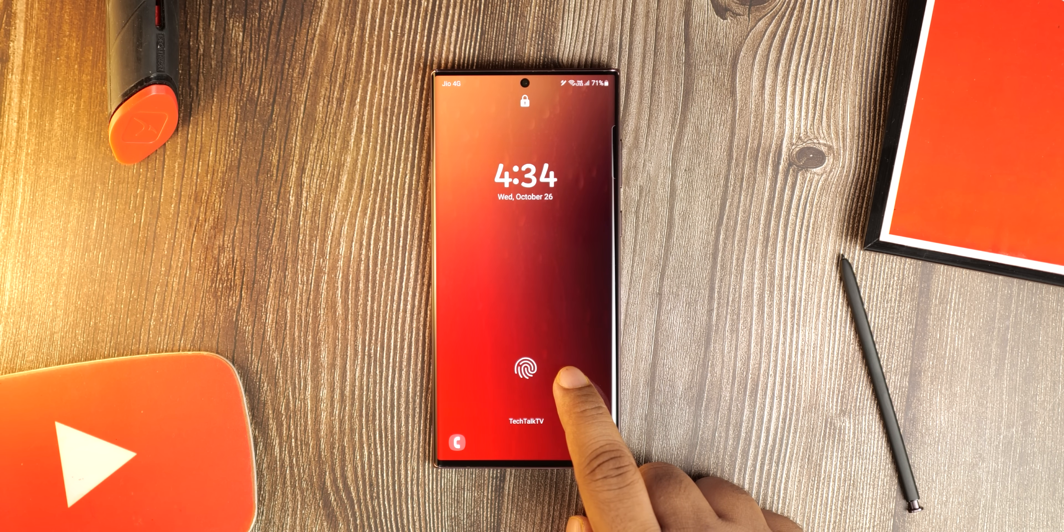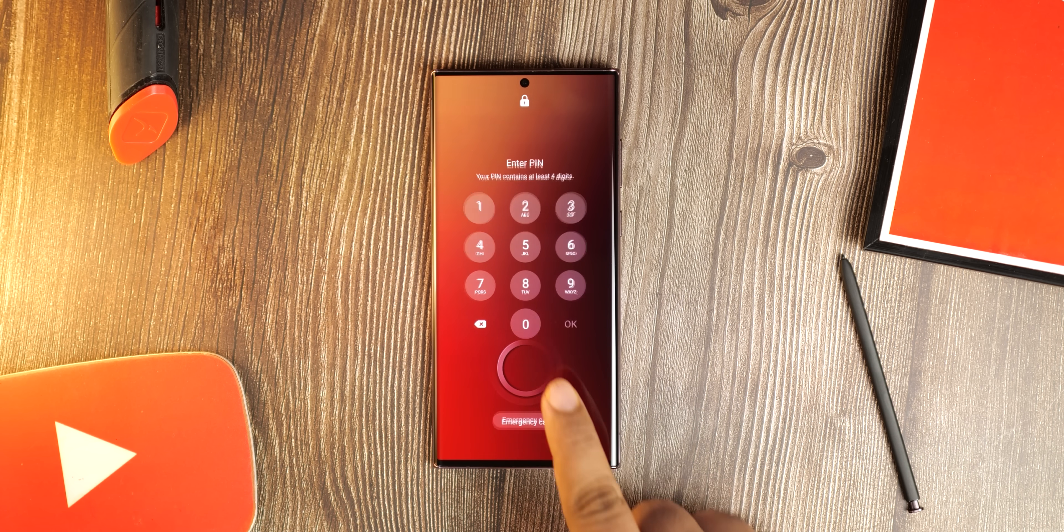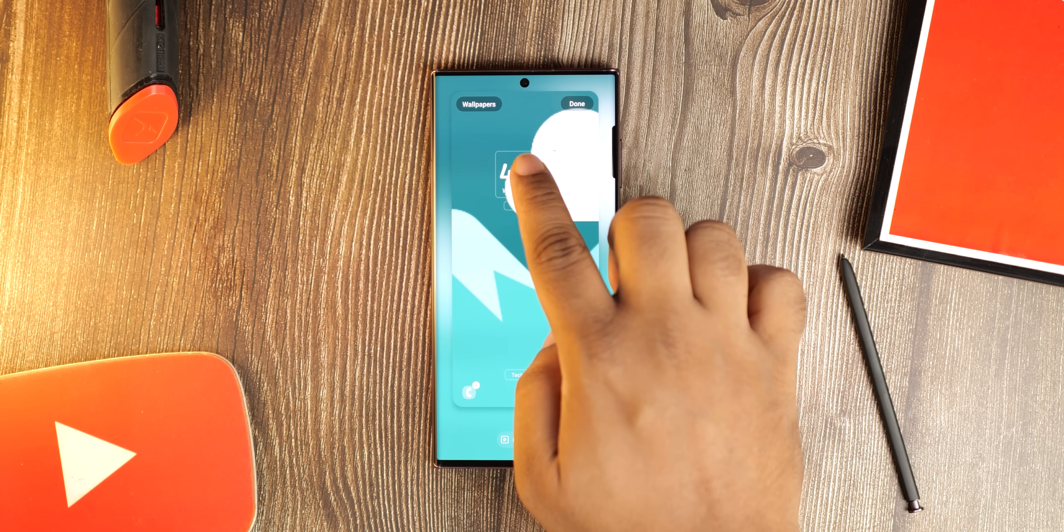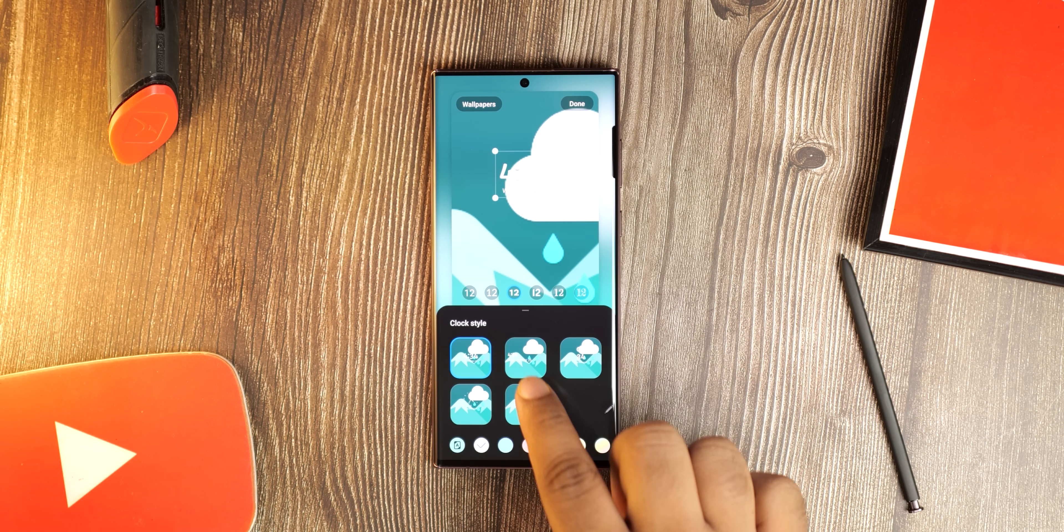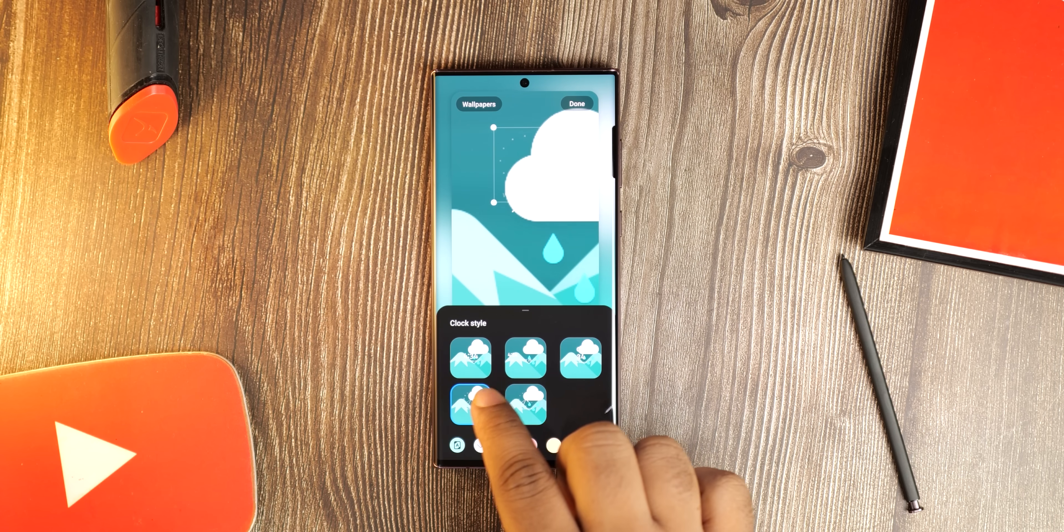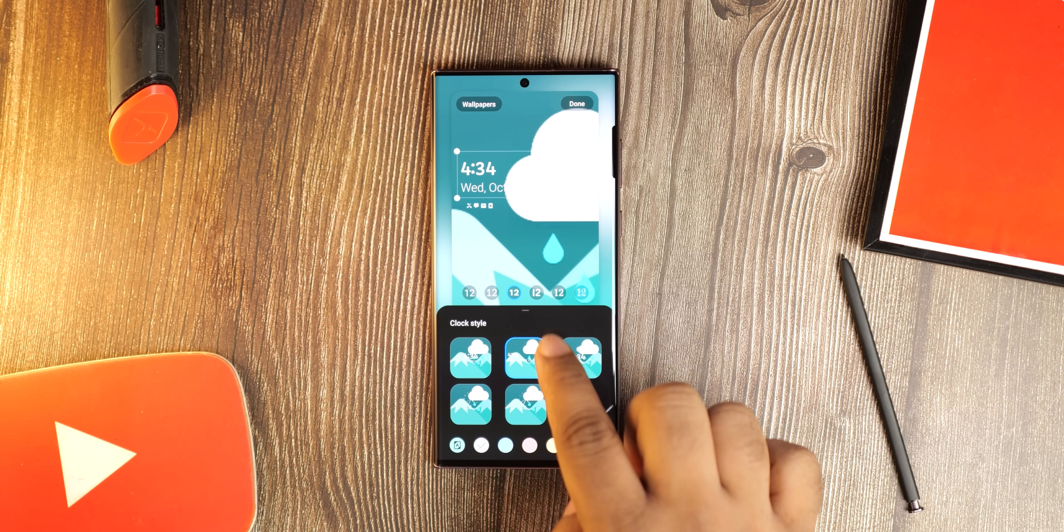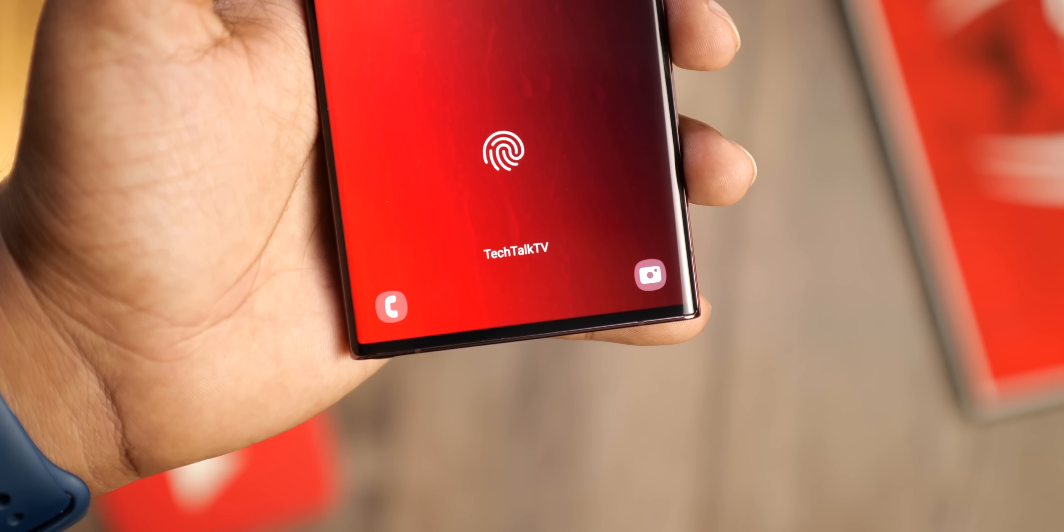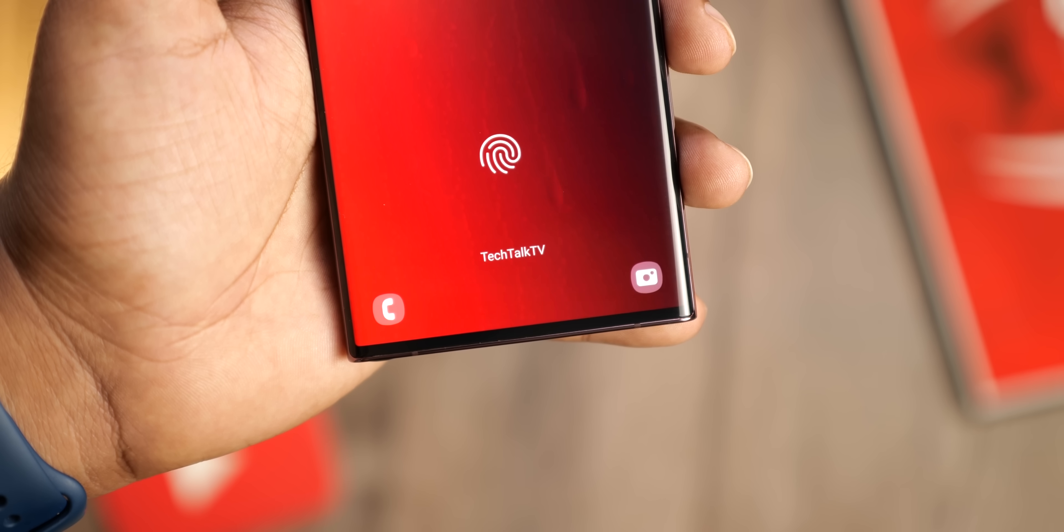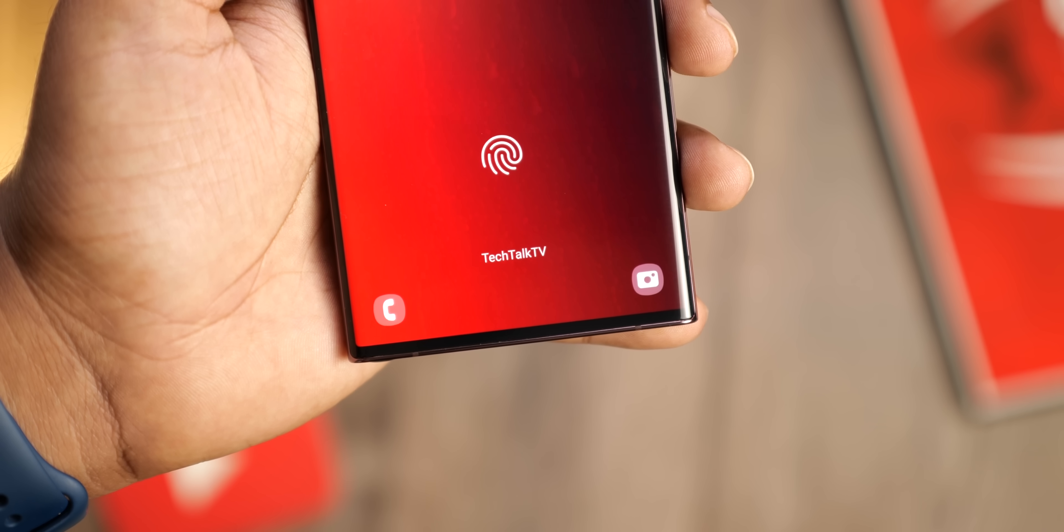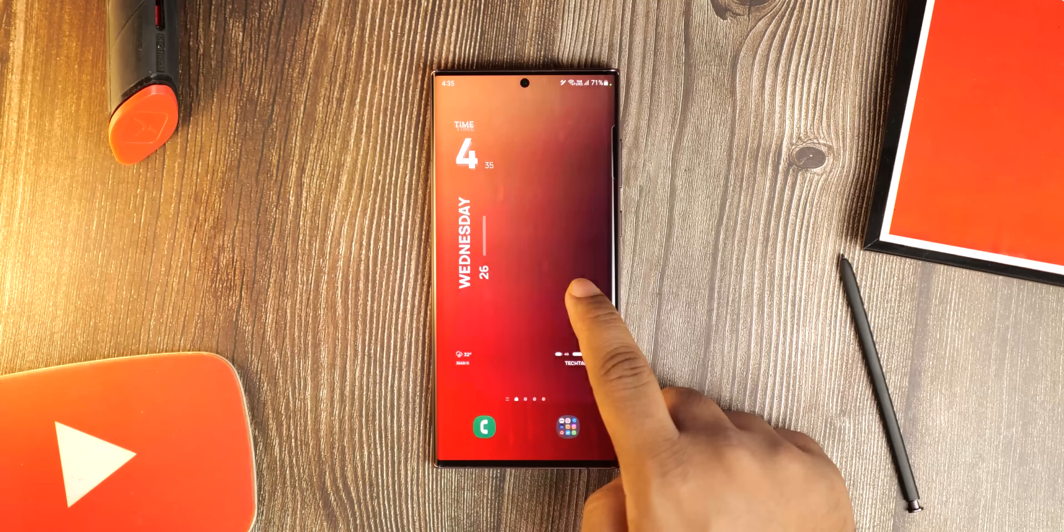Samsung has improved the lock screen customization a lot with One UI 5. Now you can change the clock size and shape, the fonts, the colors, there's a lot to play around here. You can even add custom text at the bottom making the phone truly yours.